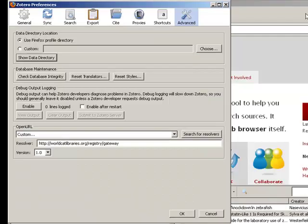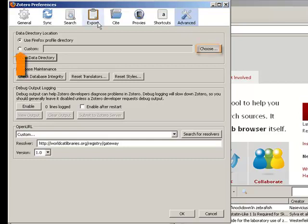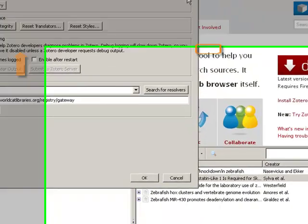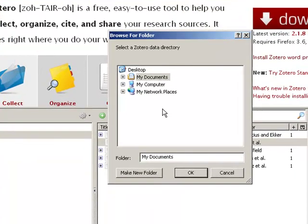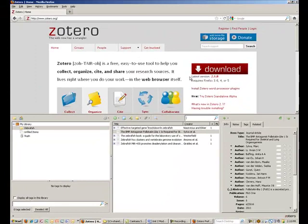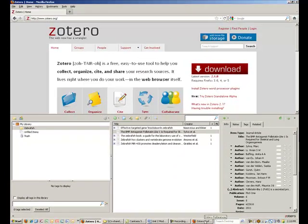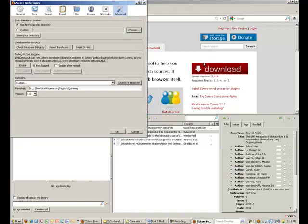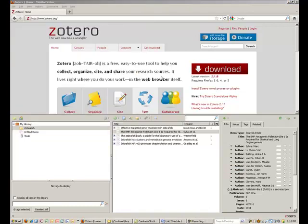One last note: if you would like to change where Zotero stores your files, you may do so by choosing a custom location. Simply browse to where you would like Zotero to place those files on your computer. Zotero will now reroute your files to this new location.